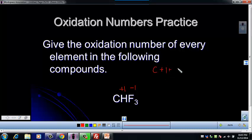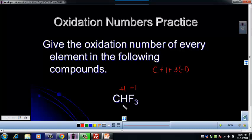And then we've got three fluorines, and each of those has an oxidation number of negative one. And we're going to set that equal to the charge of the species — that's our compound. Remember, if it's a neutral compound, the charge on that is zero.